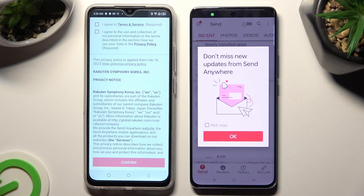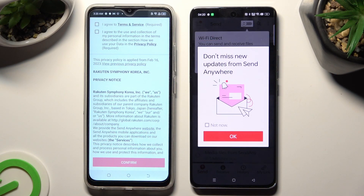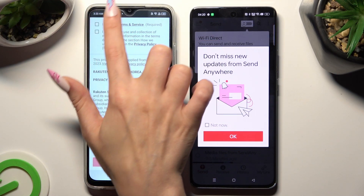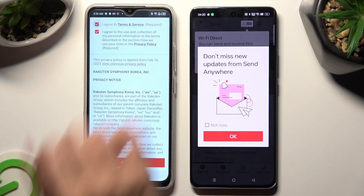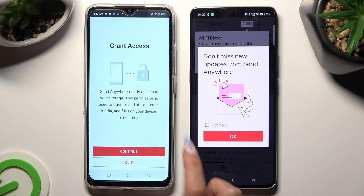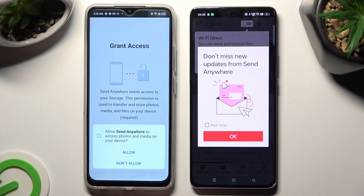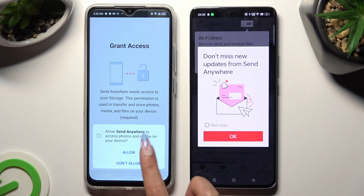Now on the other one: I Agree, Confirm, Continue, Allow.